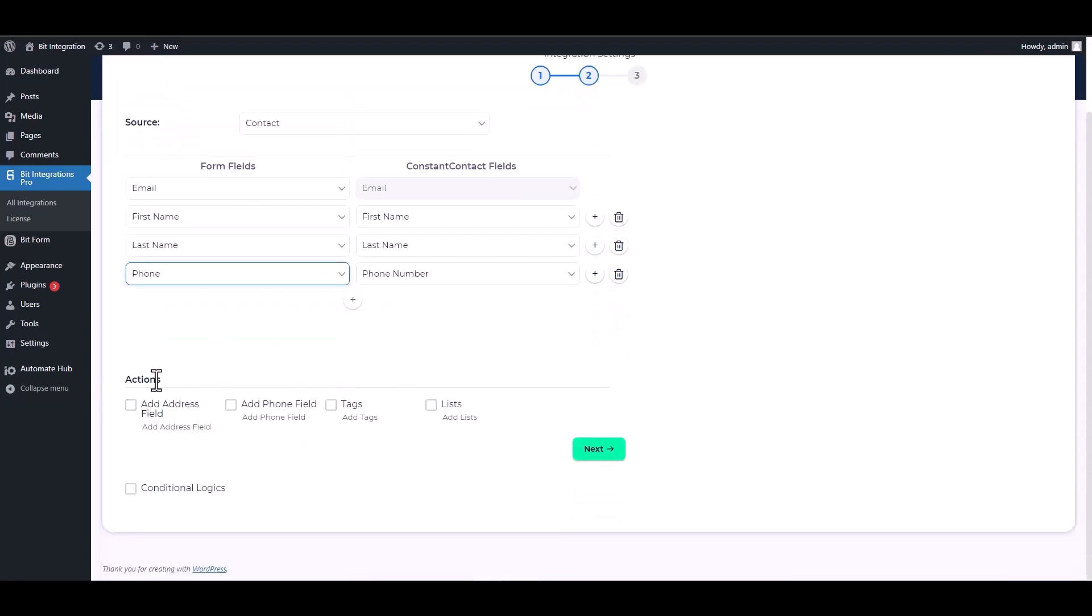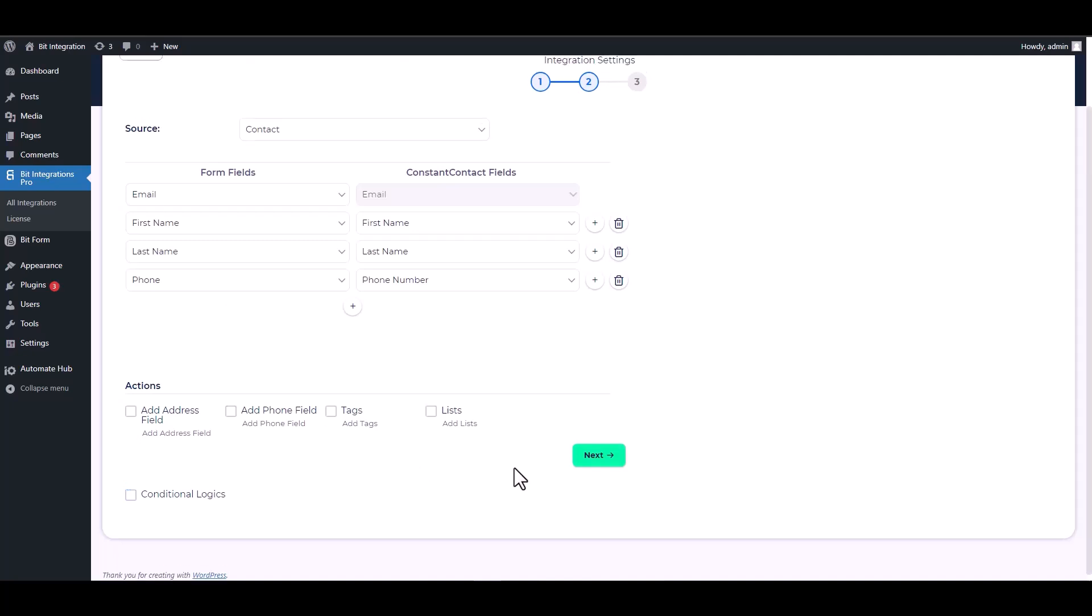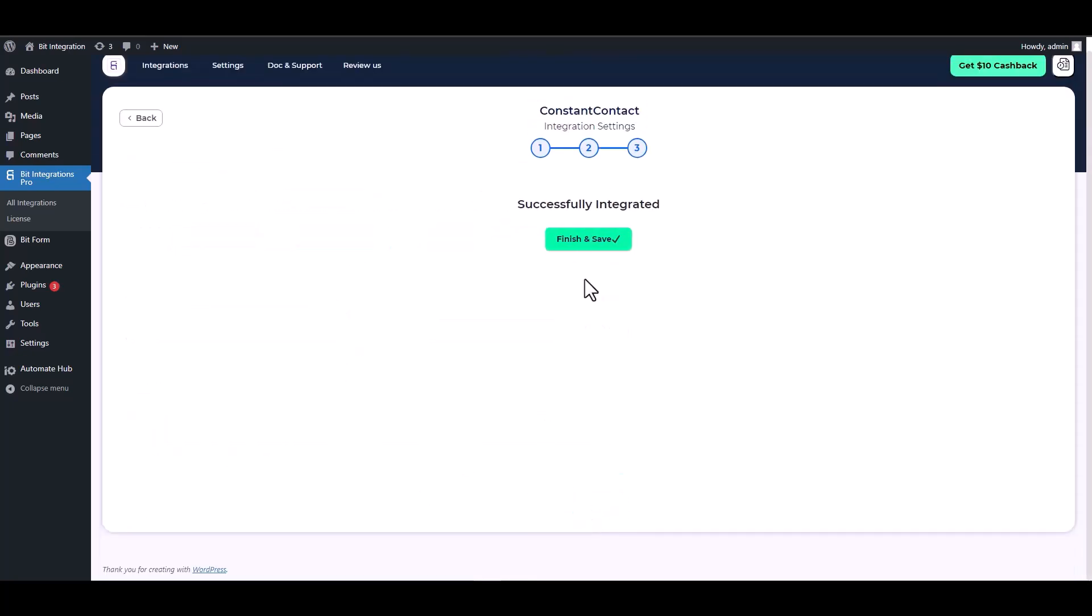Here are some advanced features you can use including action and conditional logic for your requirements. Next, finish and save it.